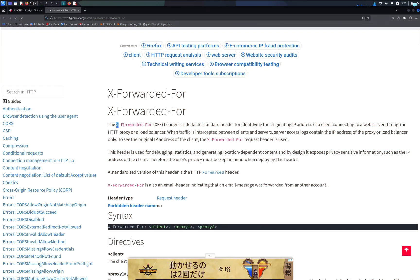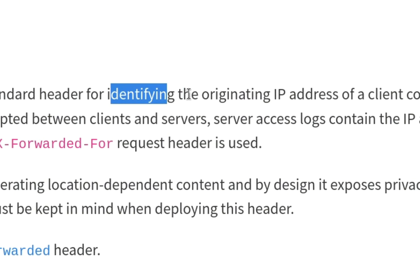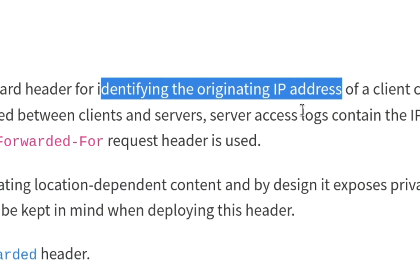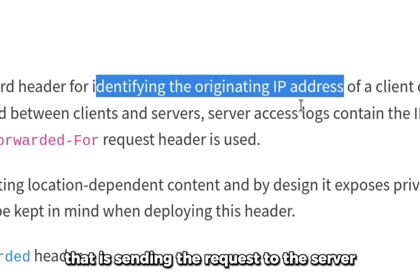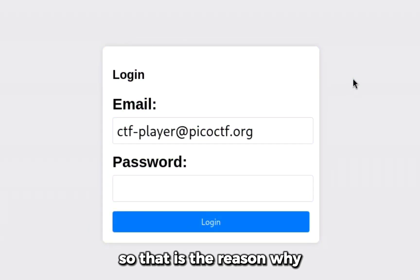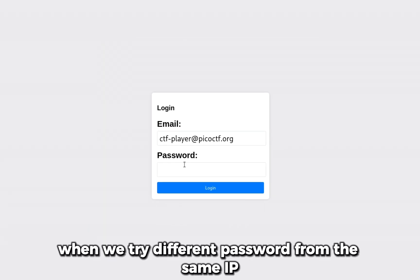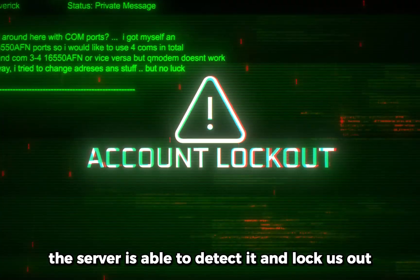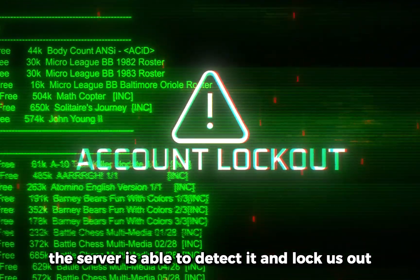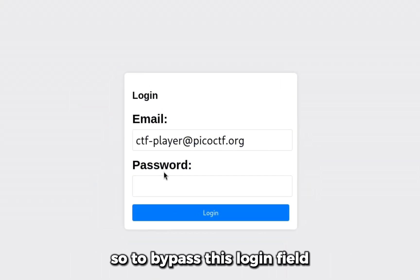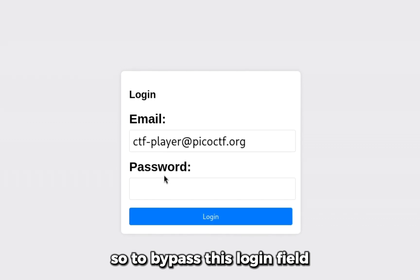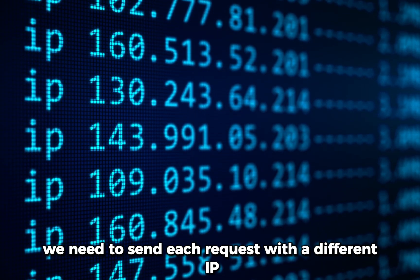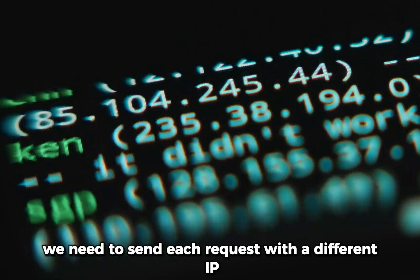I can see the header X-Forwarded-For identifies the source IP that is sending the request to the server. That is the reason why when we try different passwords from the same IP, the server is able to detect it and lock us out. To bypass this login field we need to send each request with a different IP.